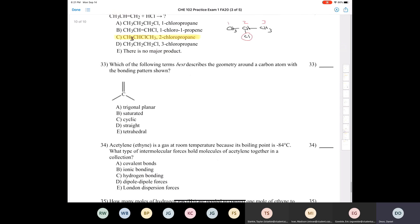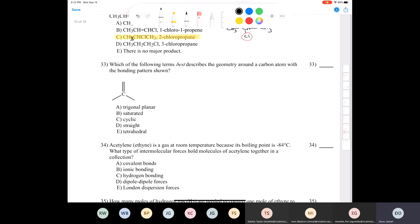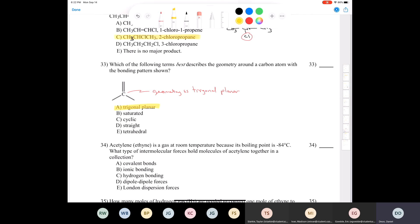Question thirty-three: which term best describes the geometry around a carbon atom with the bonding pattern shown? When carbon has four single bonds, the geometry is tetrahedral. When carbon has two single bonds and a double bond, the geometry is trigonal planar. When carbon has one single bond and a triple bond, the geometry is linear.